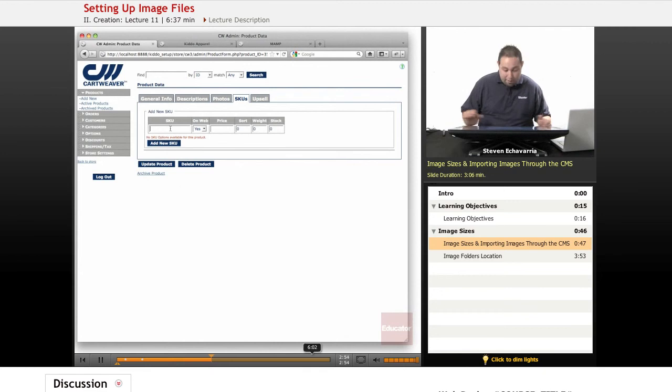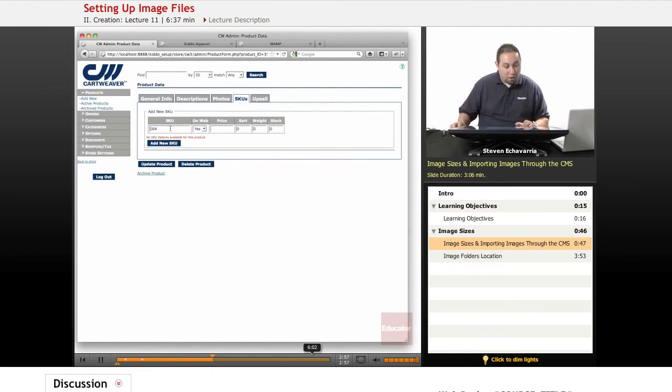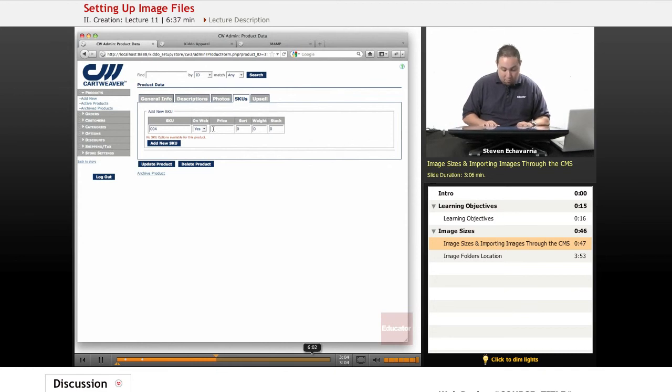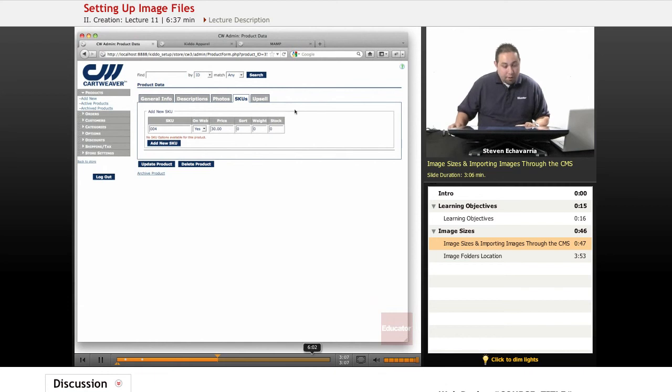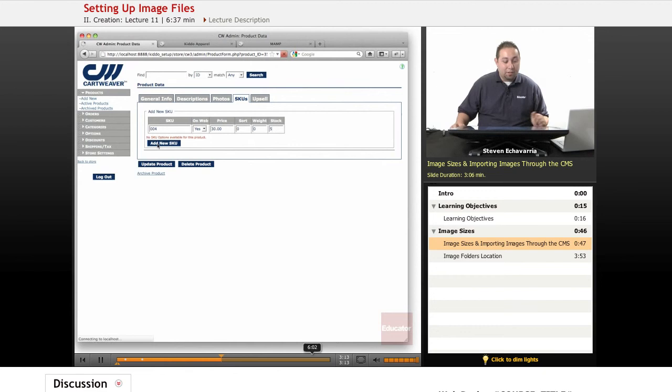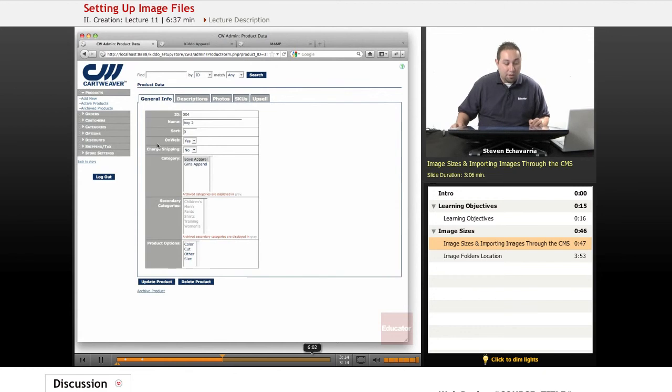Now we've still got to give it the information for the SKU of your store. Make sure it says yes, and then give it a price point. Let's say $3 here. Remember, you can set your appropriate stock to what you have. Go ahead and hit add SKU, add new SKU, and then make sure and remember to hit update product.